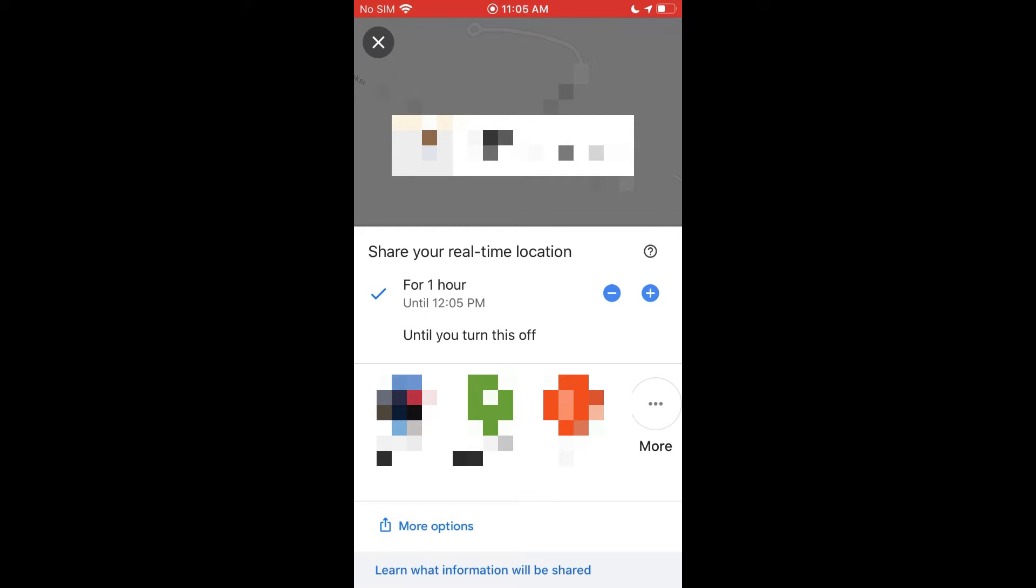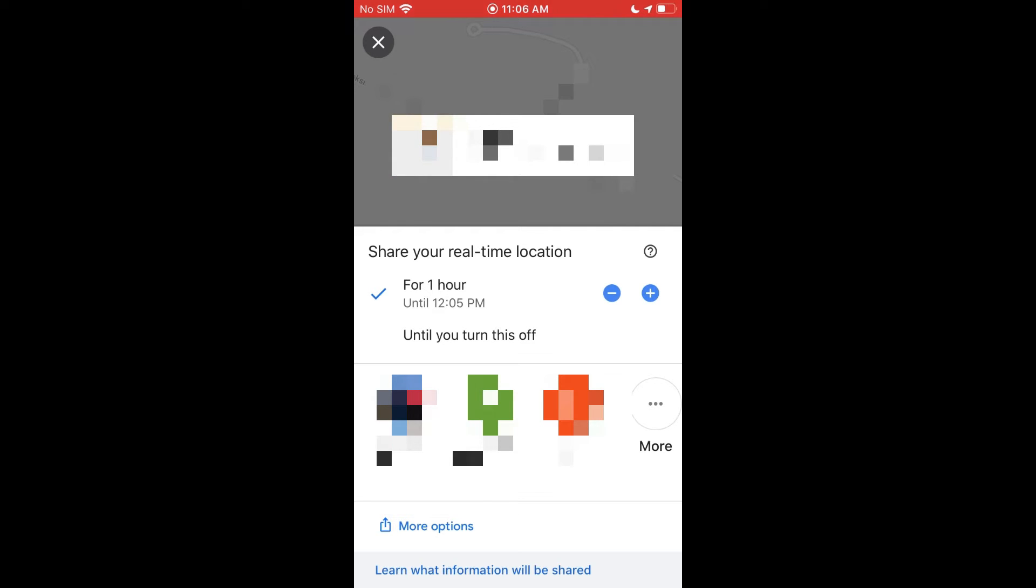Even if you just select a certain amount of time, you can always come back in here via the same way we got here and you can cancel that sharing. So say you share it for three days and after a day you don't need to share it anymore, you can come back in here and cancel location sharing. It's up to you. So this is kind of one way you can just share your basic location if you want to in the Google Maps app on an iPhone.